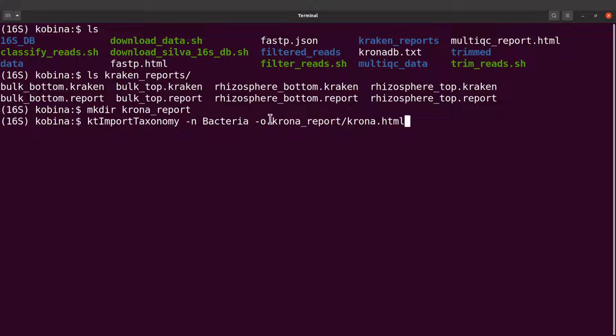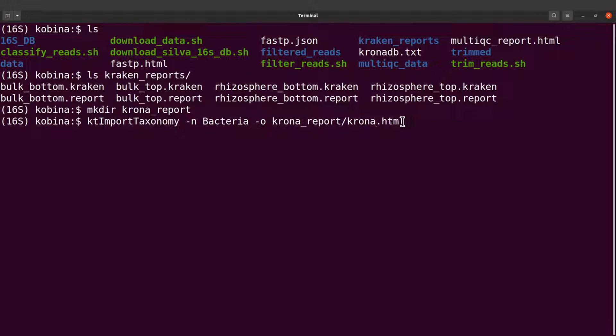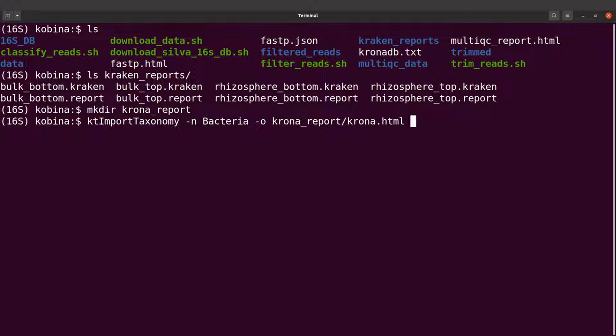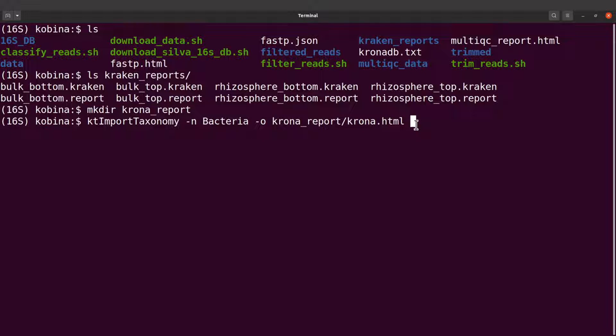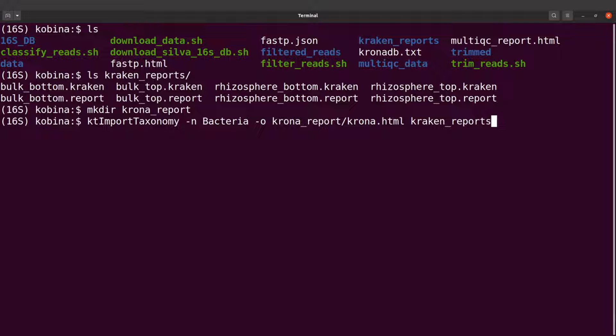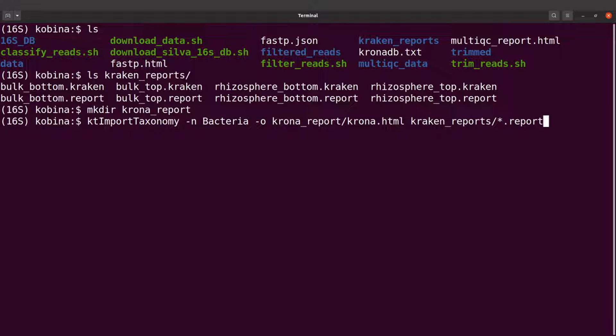So this is the name of the file. And we are going to store it in this directory krona_reports. We are now going to specify the reports. So we are going to visualize all these reports, the four reports here. So I will say kraken_reports/*.report. And then I am going to execute this command. So let's do that.